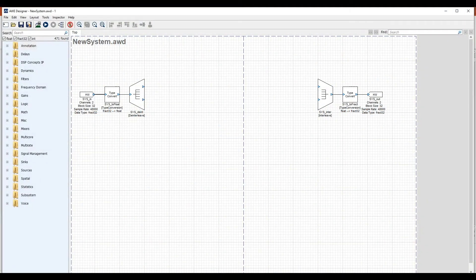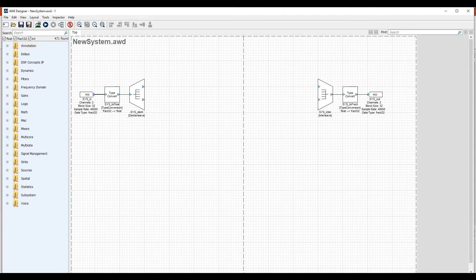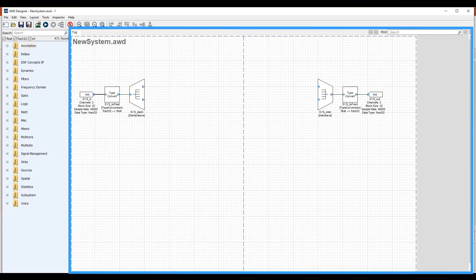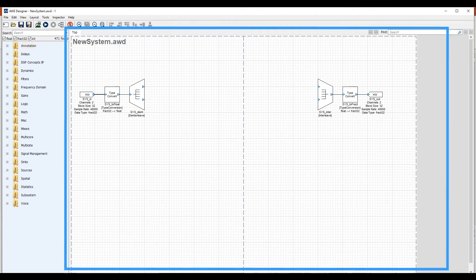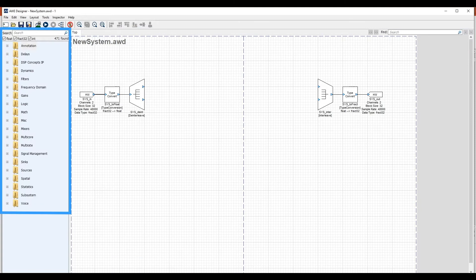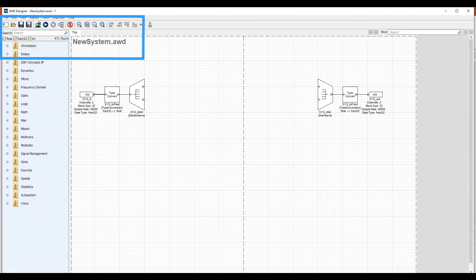Let's start Audio Weaver Designer and look at the main window. The window is divided into three components. In the middle is the canvas. This is where you drag and drop blocks and connect them together. On the left side is the module browser. This is where you find modules and drag them into your design. And on the top, you have standard menu items and toolbar buttons.